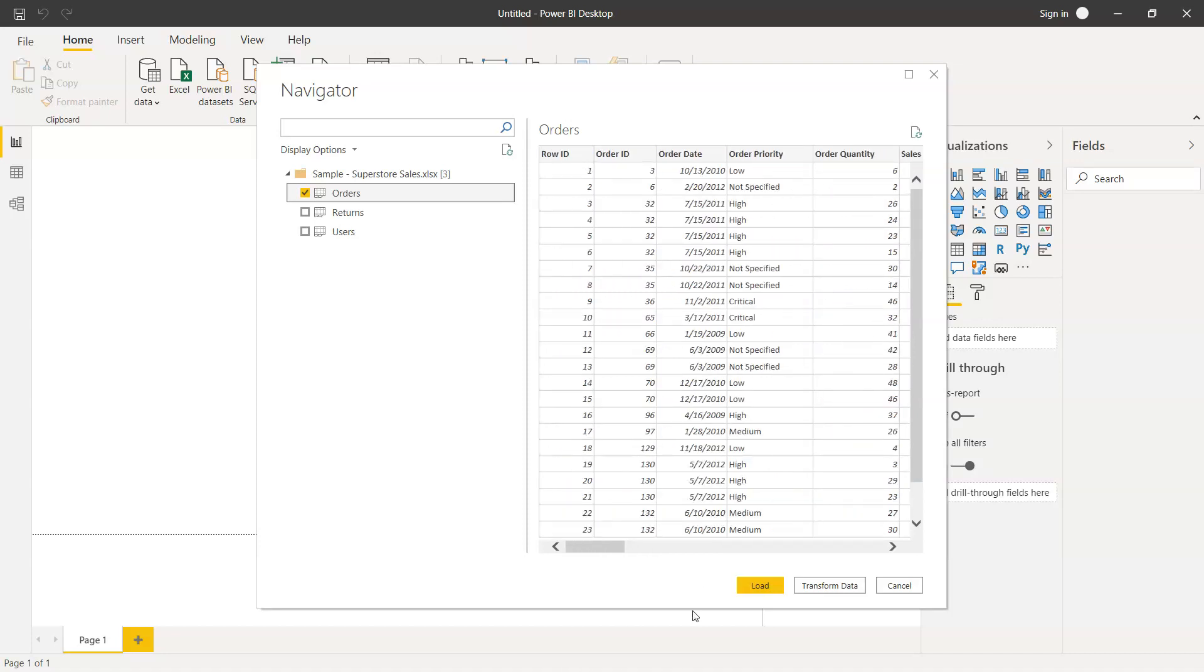We have, as you can see, three different options: loading the data, transforming the data if we need to clean or do any massaging, and cancel.